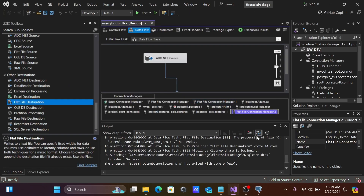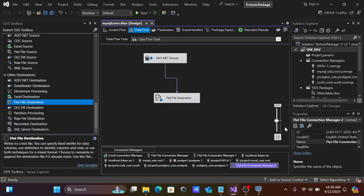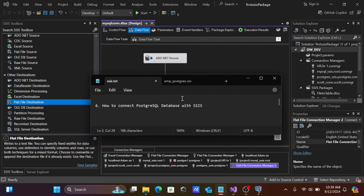This is how we can transfer PostgreSQL data into a flat file. You can also use other destinations the same way. I hope this video is helpful. Thanks for watching, see you next week!